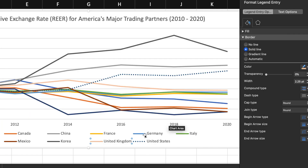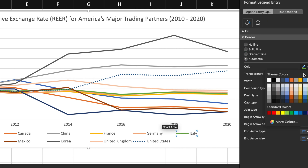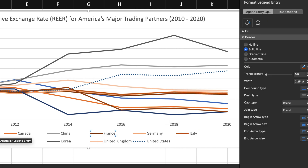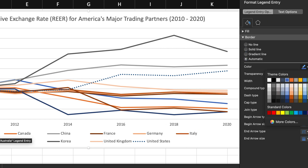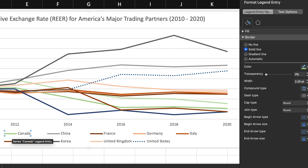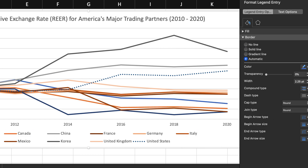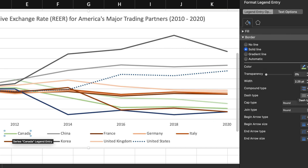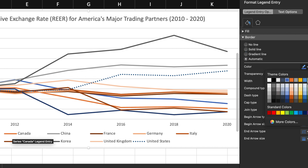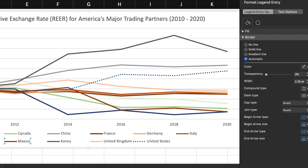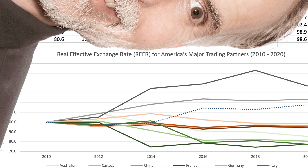Next, I'm going to use color to create some groups amongst the other countries. A gradient of gray for the two countries above the United States, a gradient of orange brown for the countries just below the United States, and finally a gradient of green for the countries at the bottom of the chart. Now I have a line chart that clearly shows the value of the American dollar in relation to the currencies of its major trading partners.